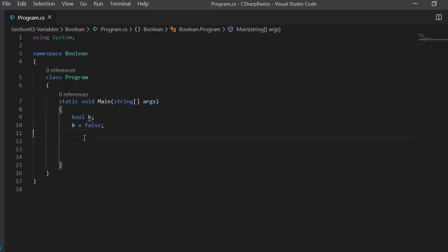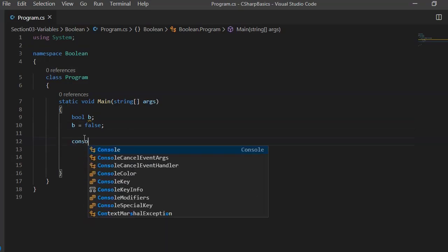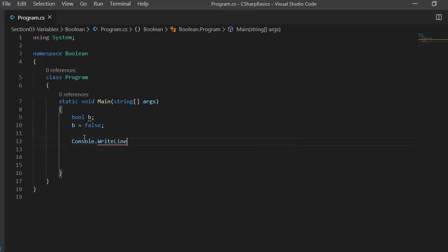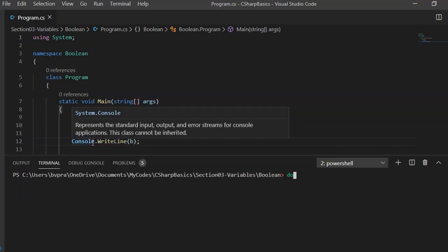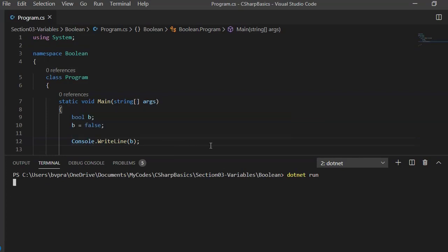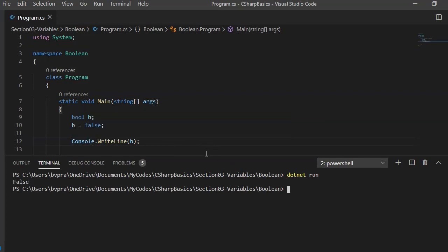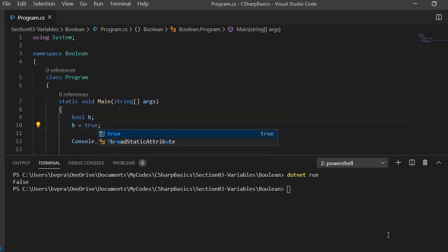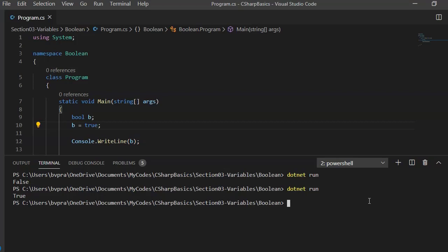Let's try bool b equals false and go ahead and print this value using Console.WriteLine(b). Now let's go to the terminal and run dotnet run. We expect the value false to be printed. Same way, if we assign true and run, we'll see the value printed as true.